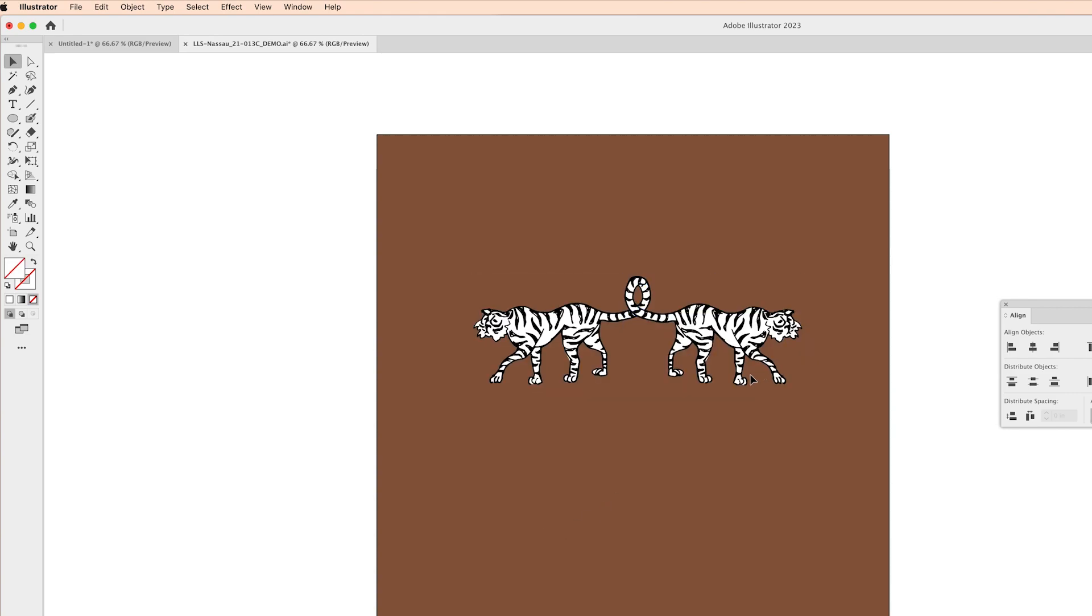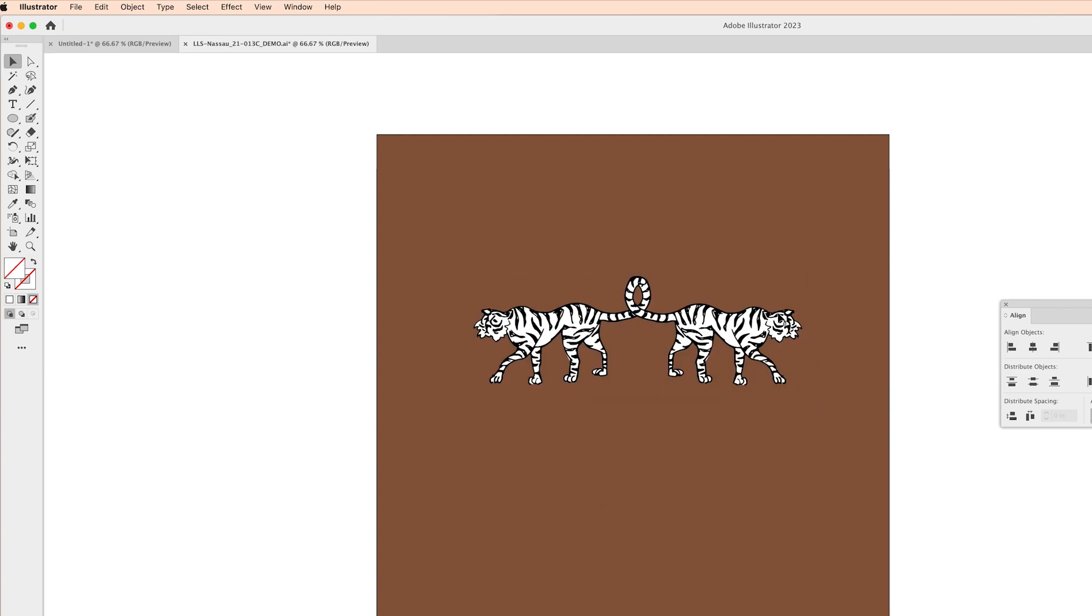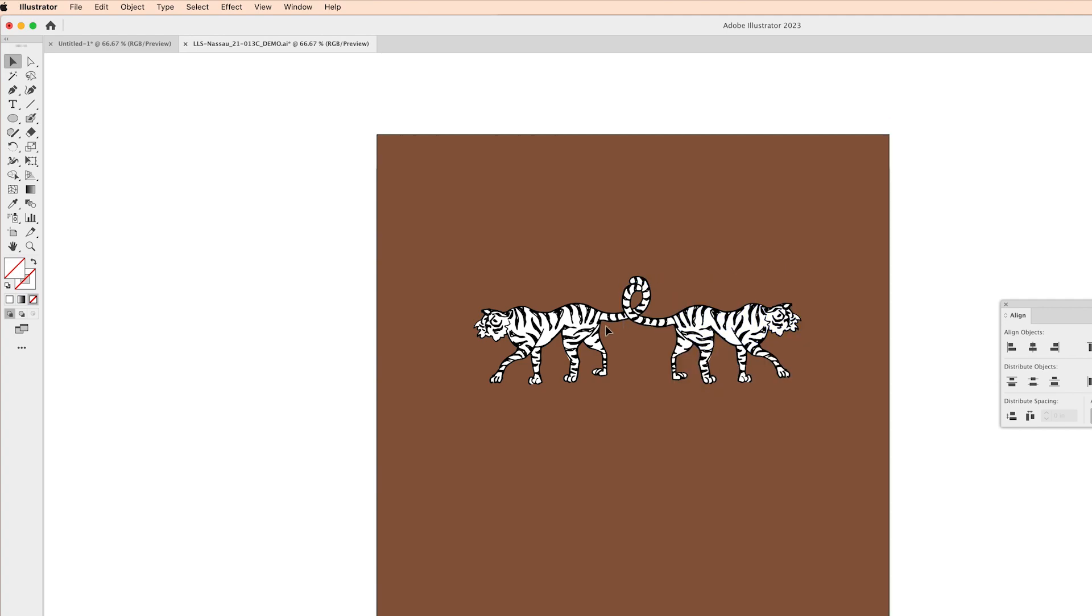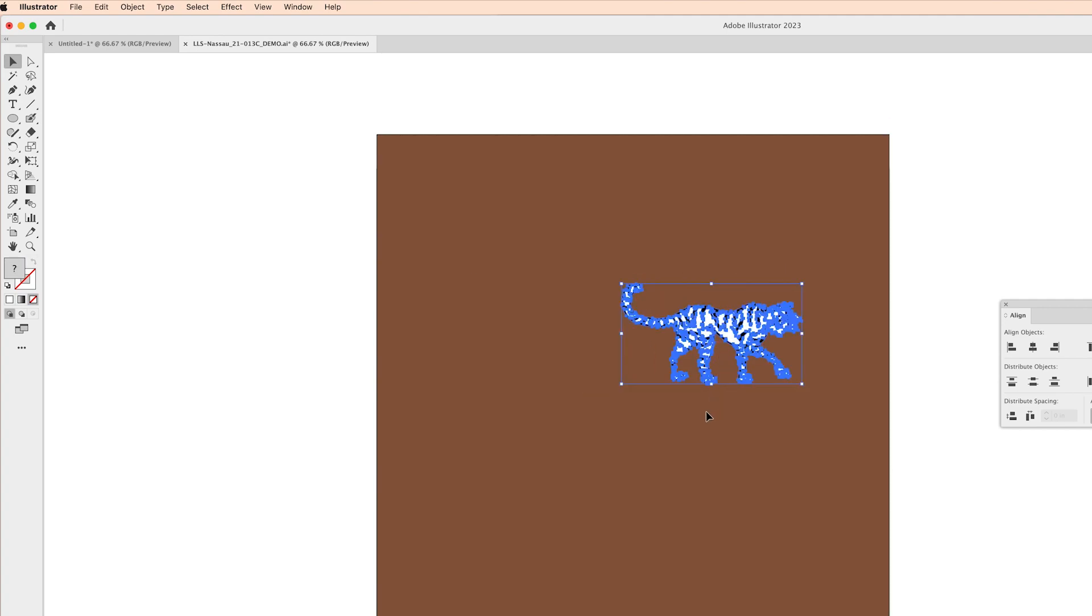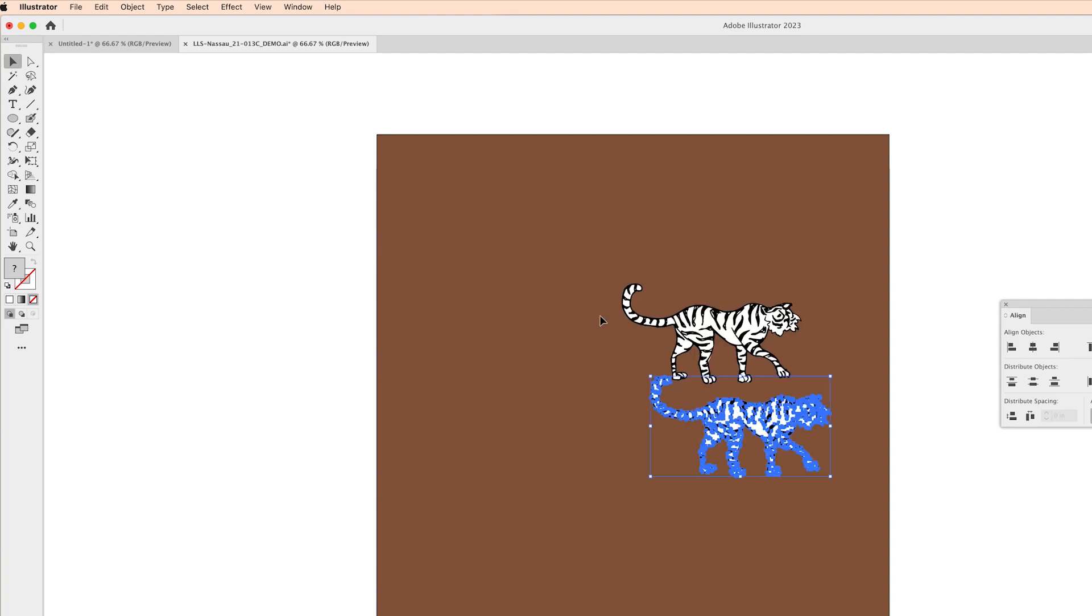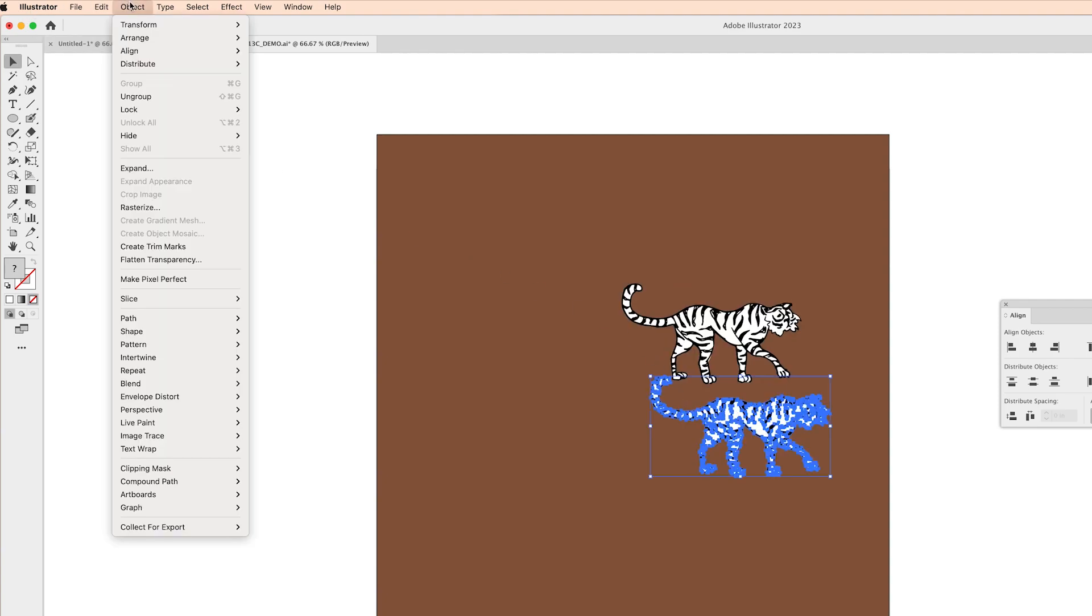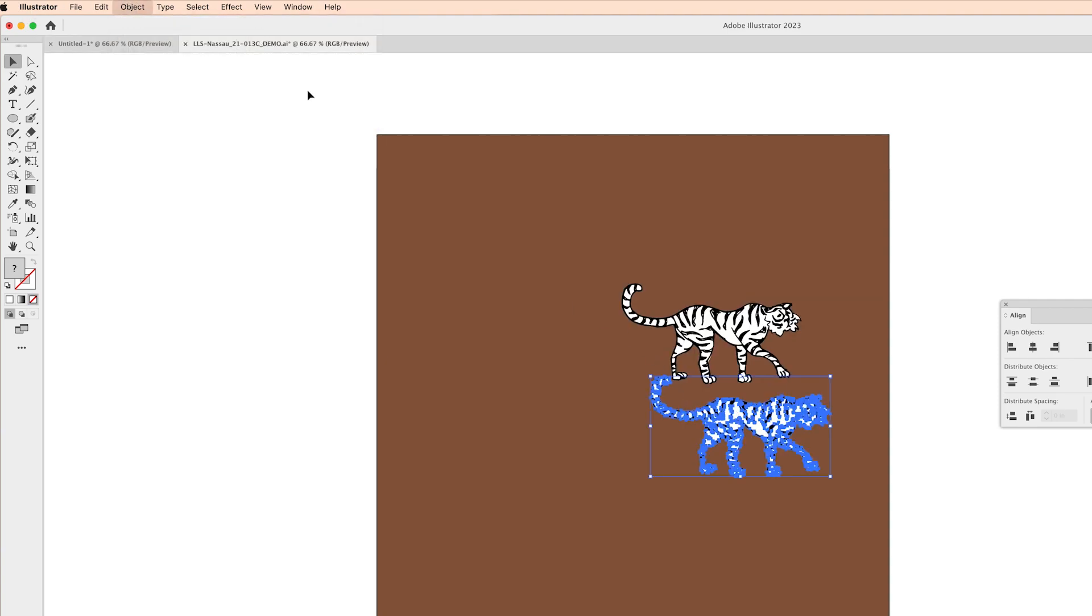I feel like his feet are a little bit off so I'm just going to rotate him a little bit and that's looking better. So I'm going to delete that guy, copy and paste, and use the reflect tool one more time.